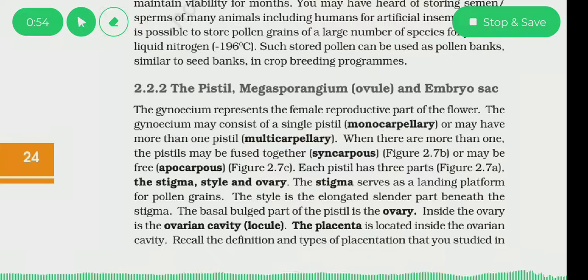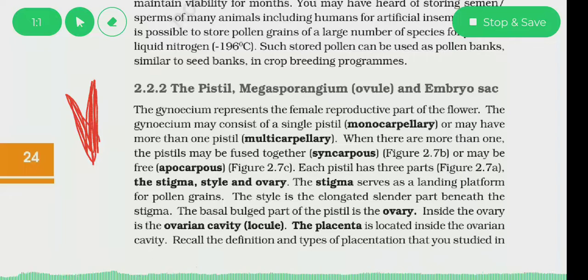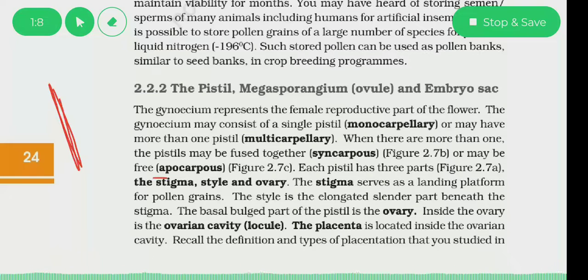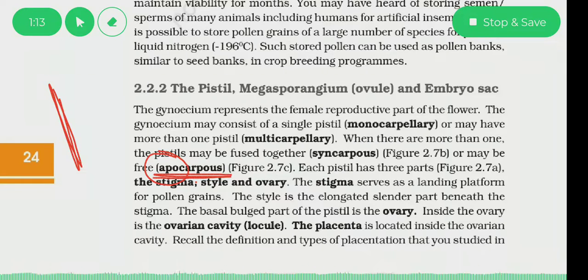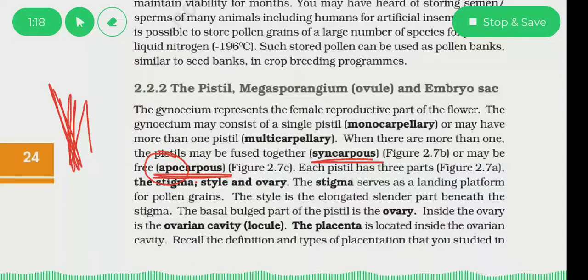Now, if we have two pistils and they are fused with each other — if they are joined together — we will say syncarpous. And if the pistils are free from each other, we will say apocarpous. So apocarpous means the pistils are free, and syncarpous means the pistils are fused.